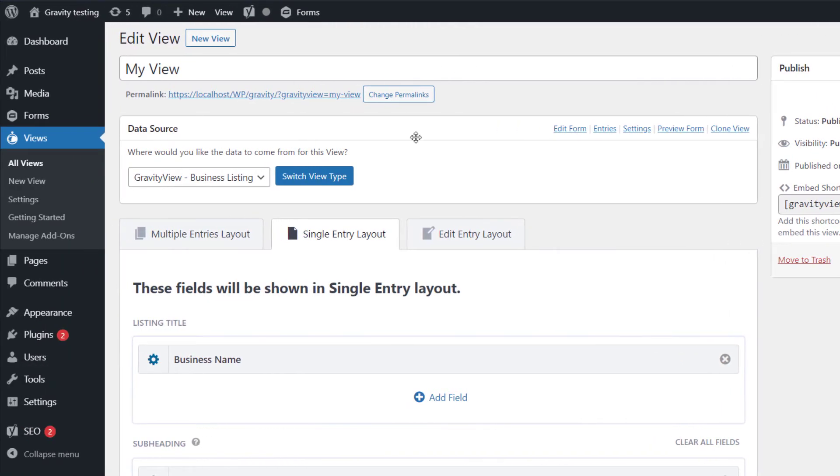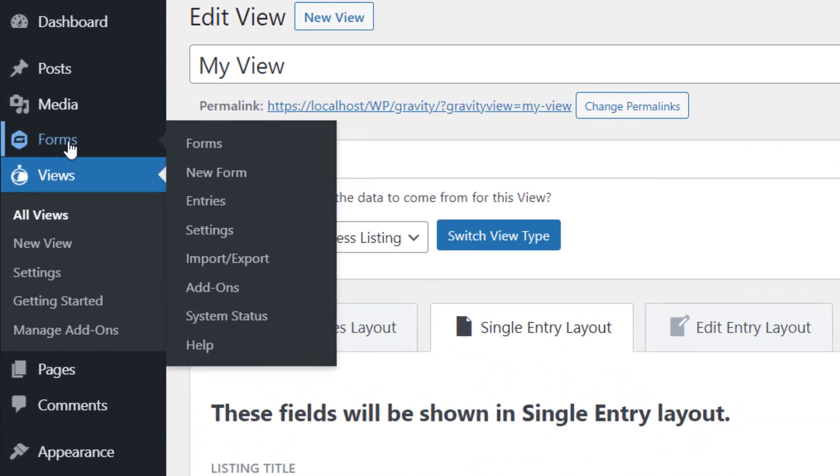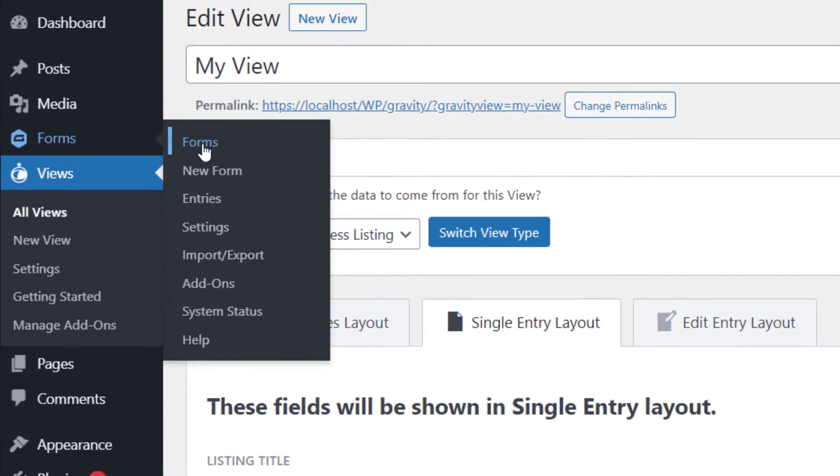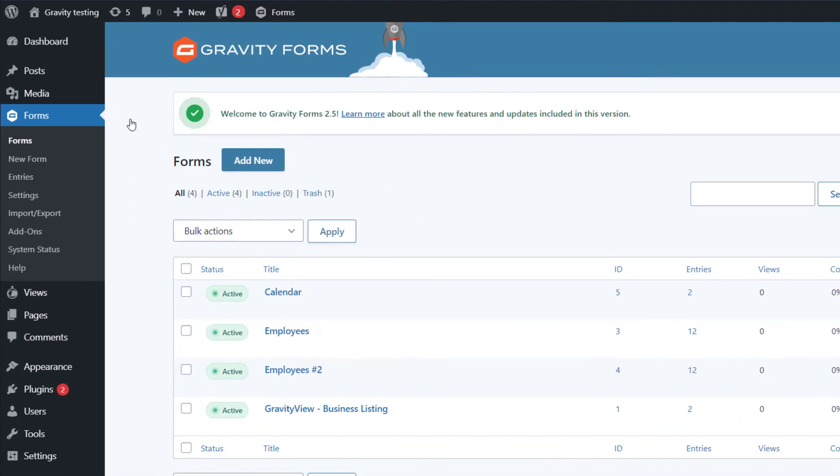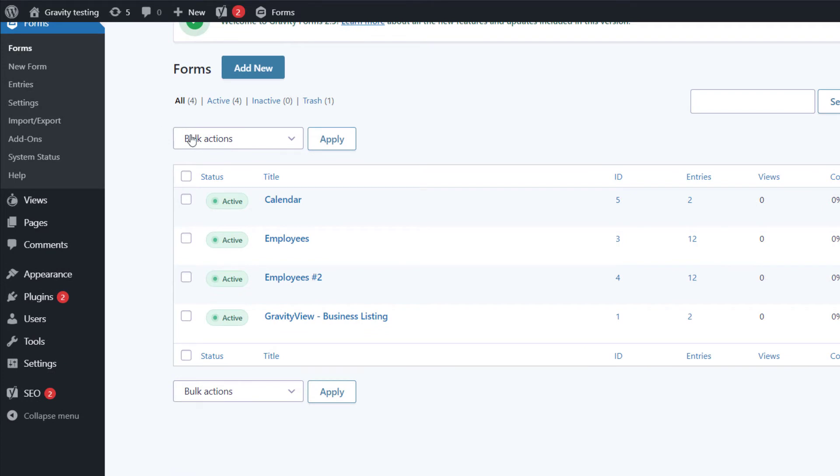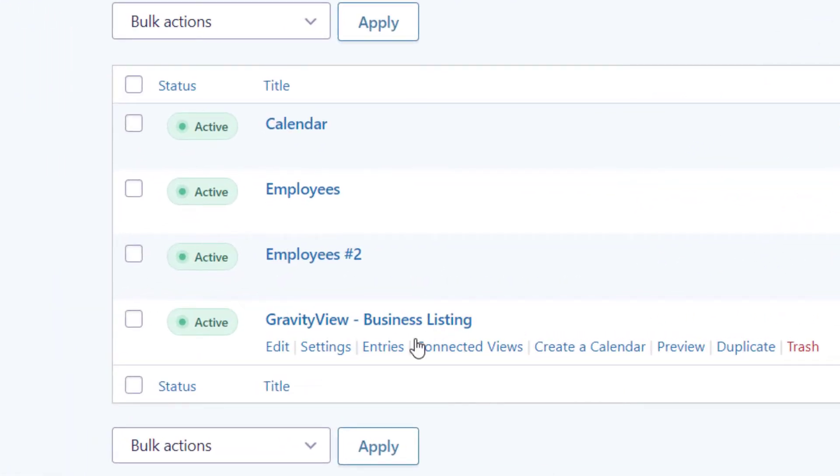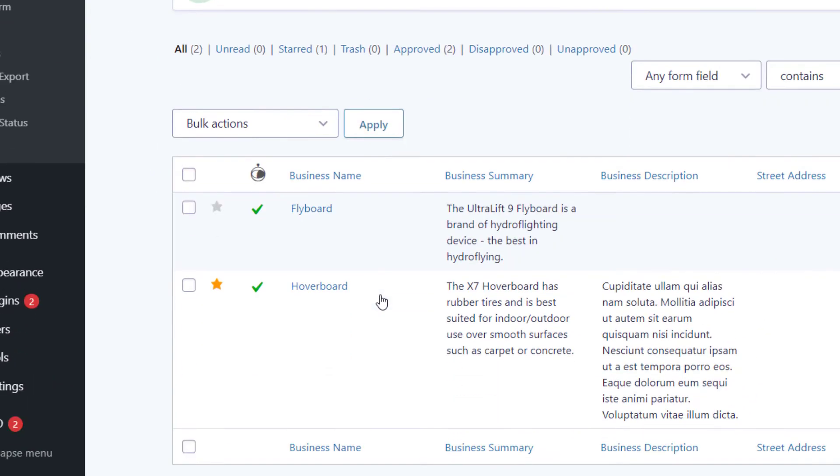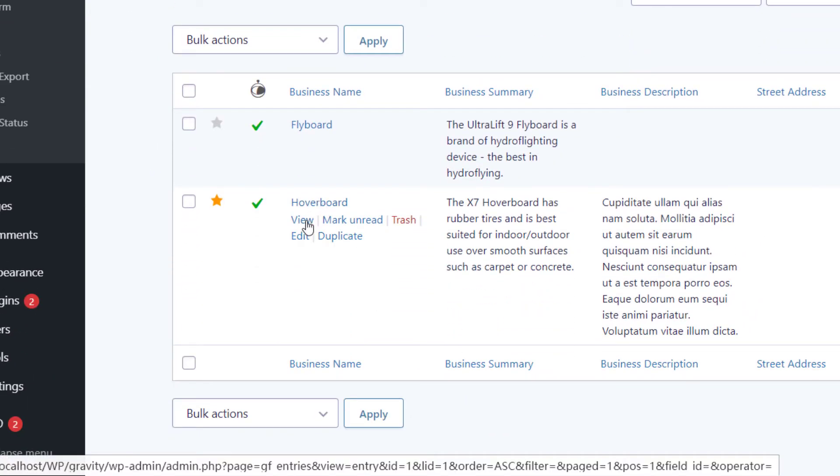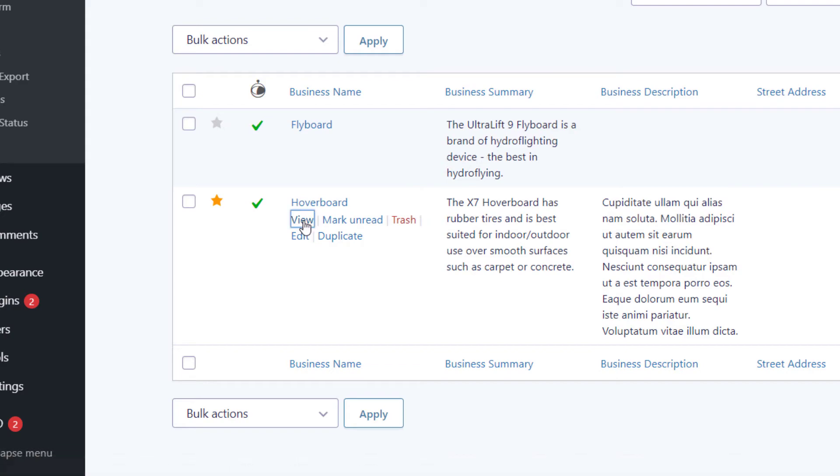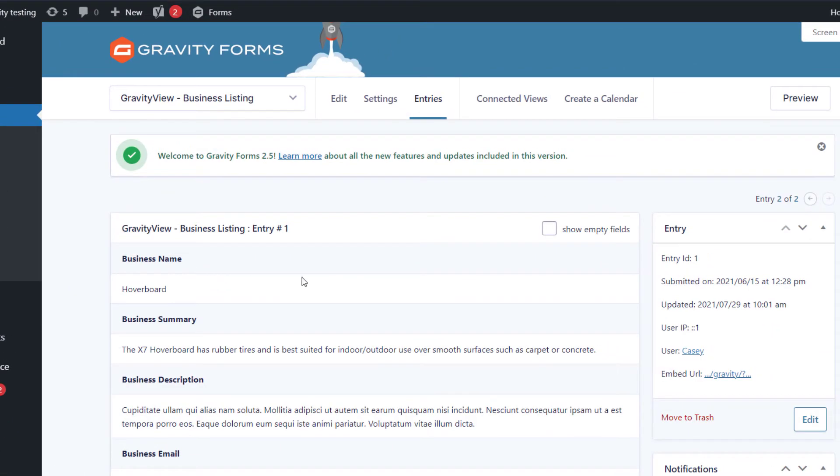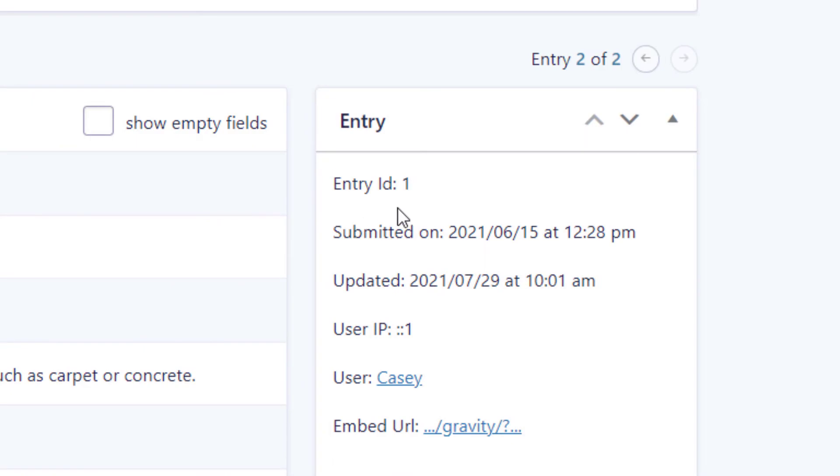And then to get the entry ID, we head over to Gravity Forms. So hover over Forms, click on Forms. Now hover over the form where your entry is located, and click on Entries. Now just scroll down to the entry that you want to embed, and then click View. And you'll see the entry ID in the box to the right. So in this case, it's one.